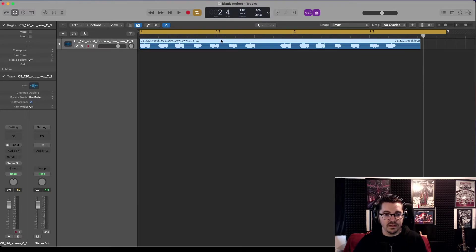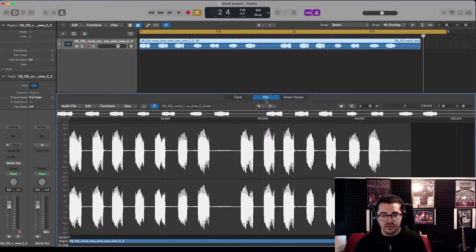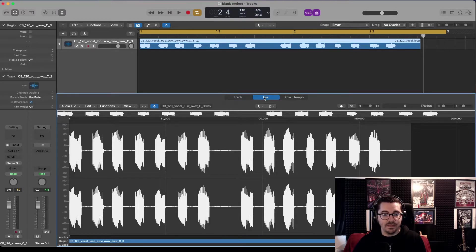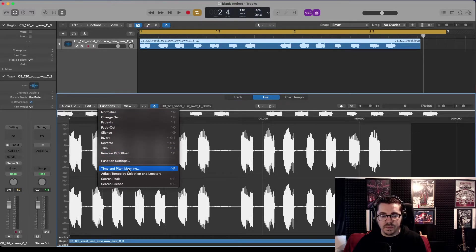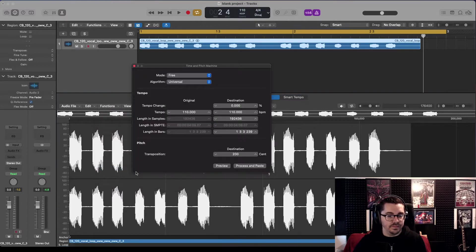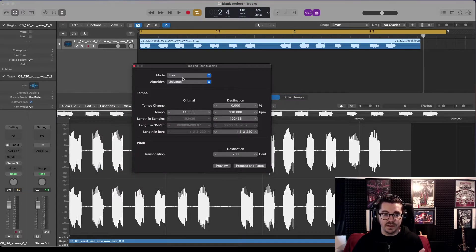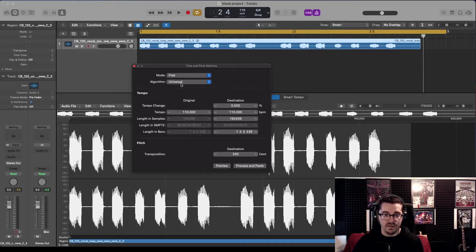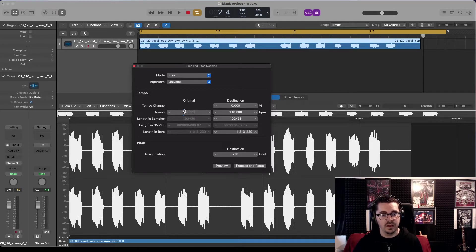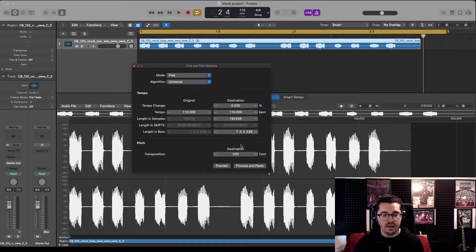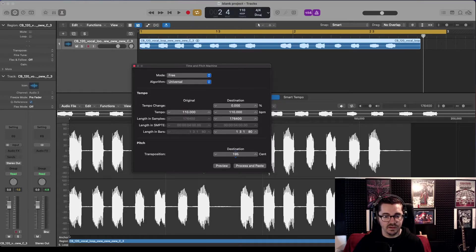Double-click on it, make sure you're in the File tab, Functions, Time and Pitch Machine. This by default should be Flex and Universal. That's cool, that's what we want it to. I'm going to ignore the transposition for now.